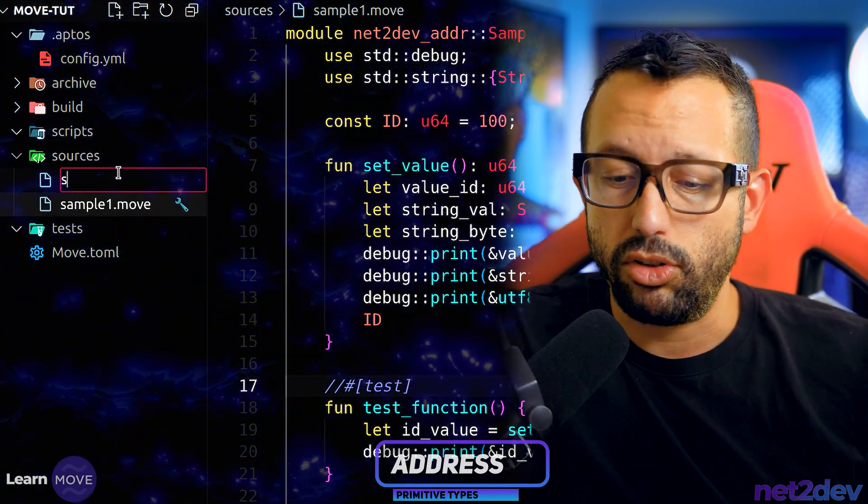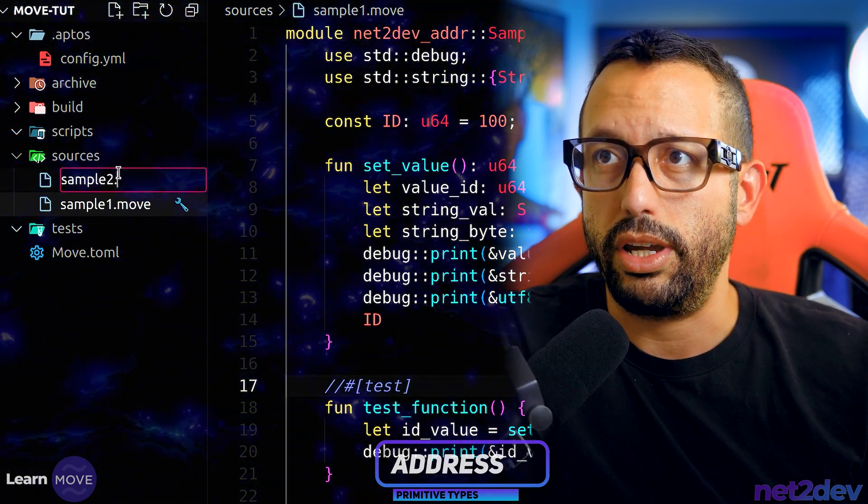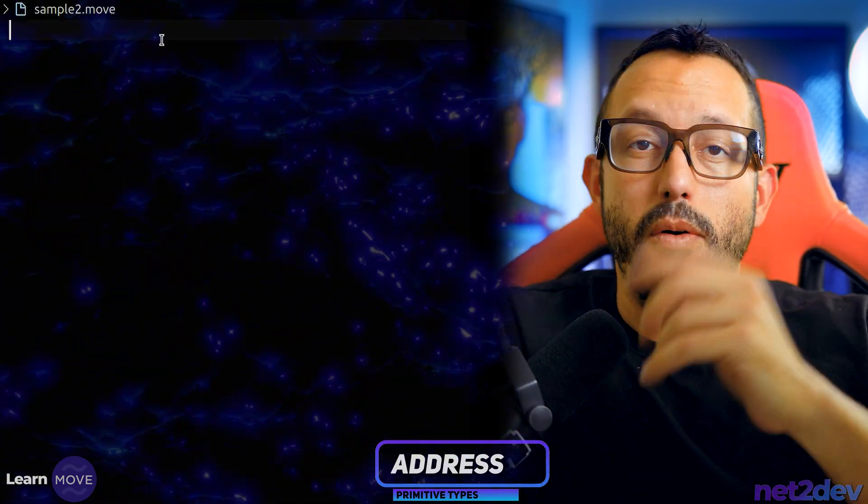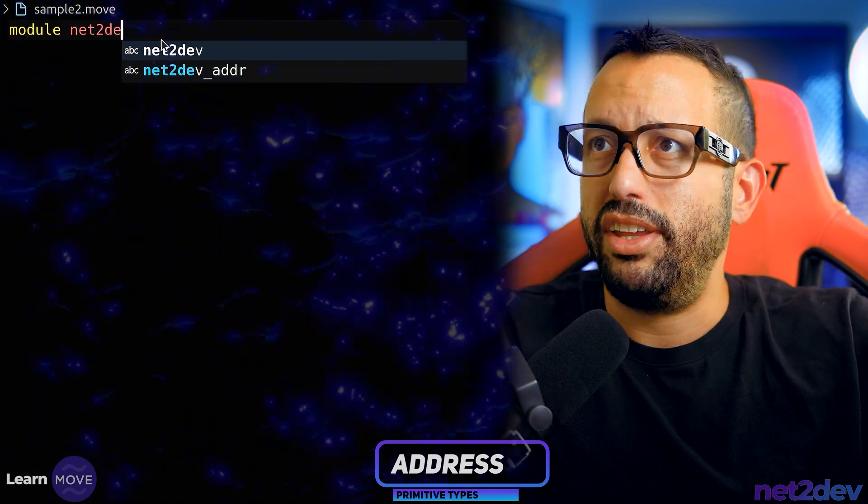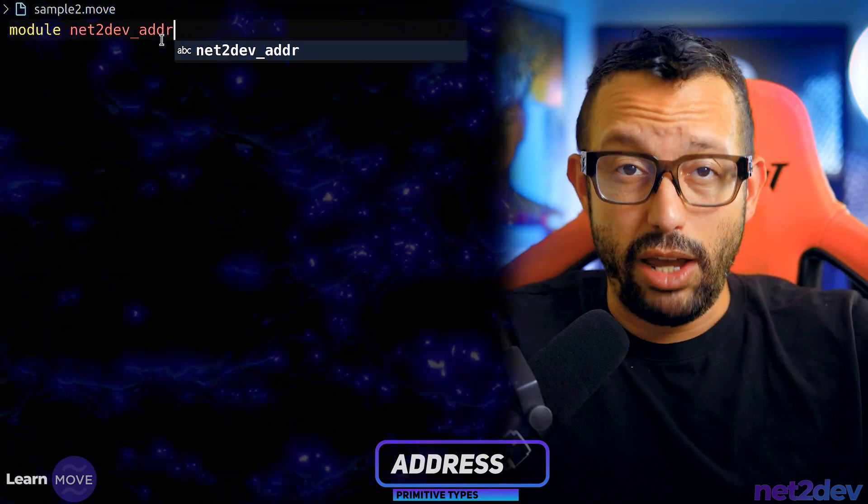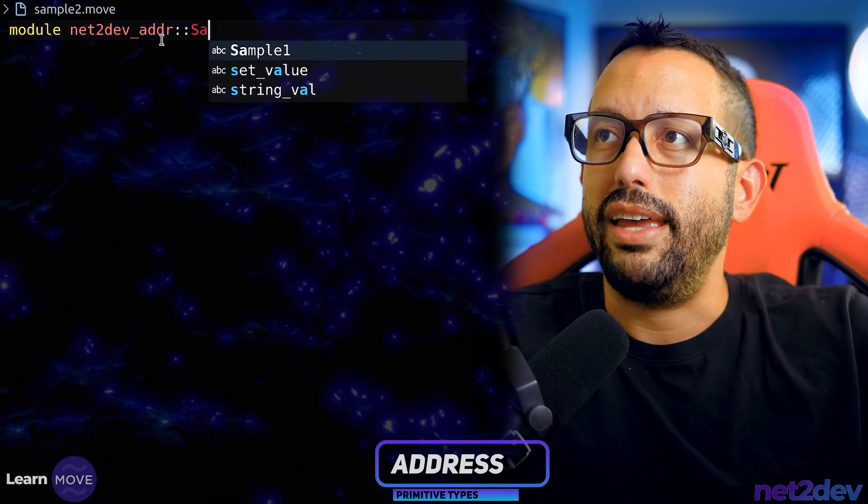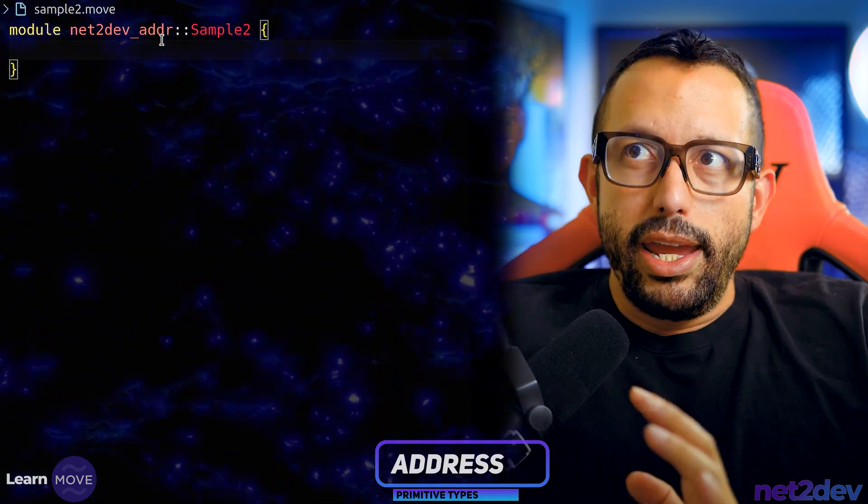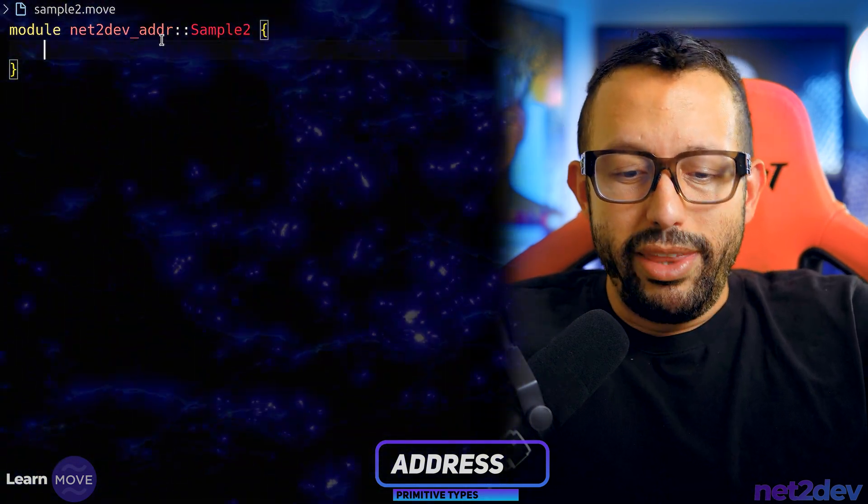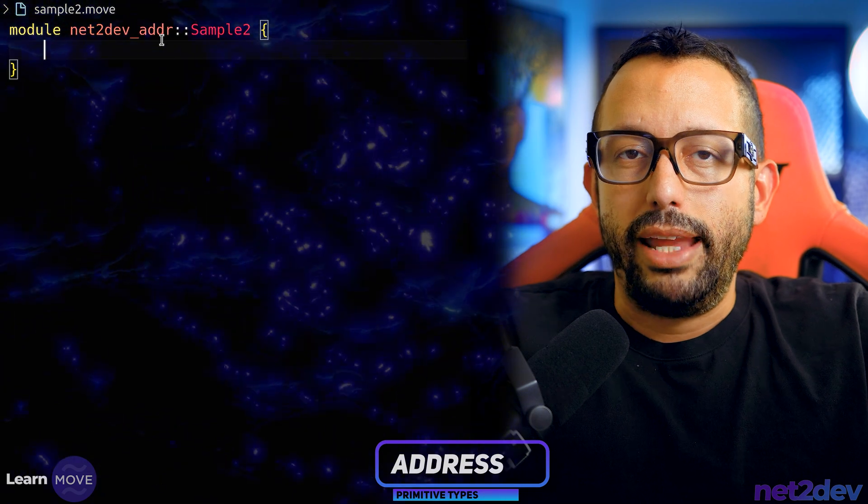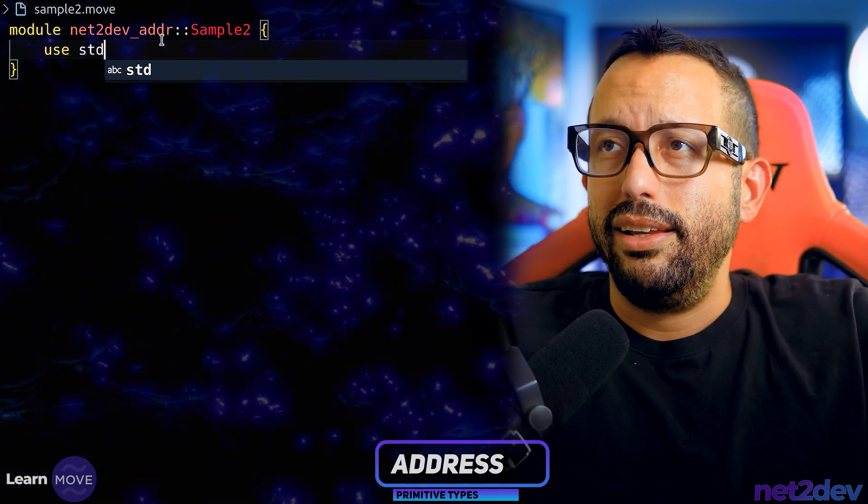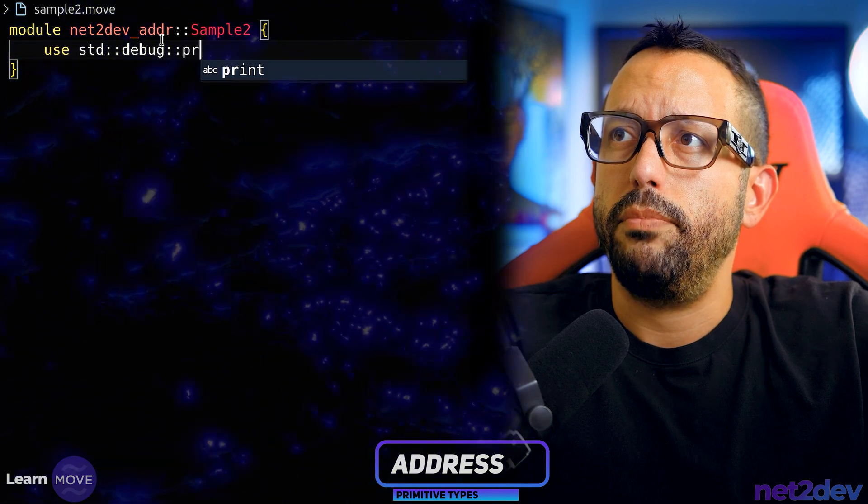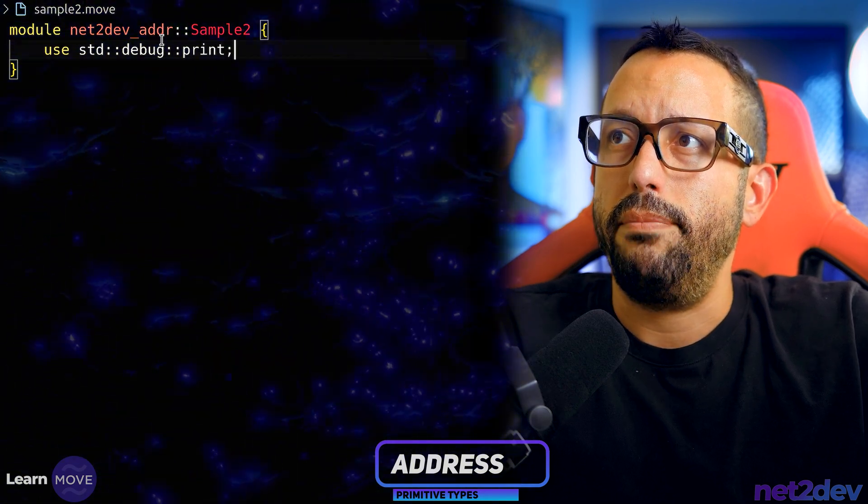This file let's call this sample 2. Now we are going to initiate a new module and we are going to point to our account address and then let's call this sample 2. I definitely going to work with the debug module from the standard library. So I'm going to say use std debug and then from there I'm going to do print.